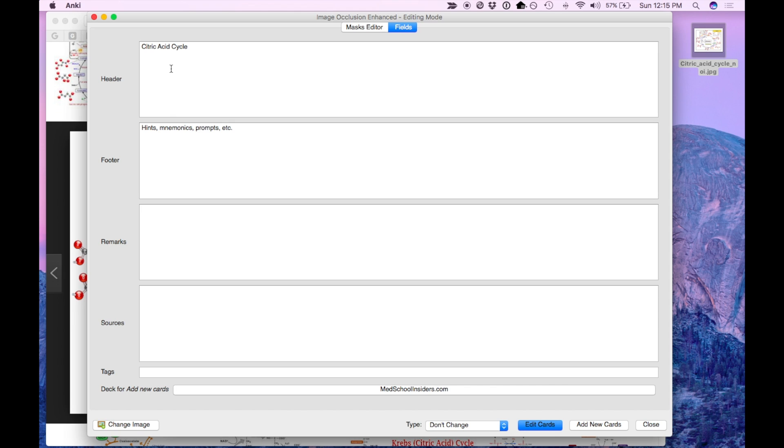The remarks field will show only on the back, which is the answer side, once you flip the card. This is good for additional information or details on the image.